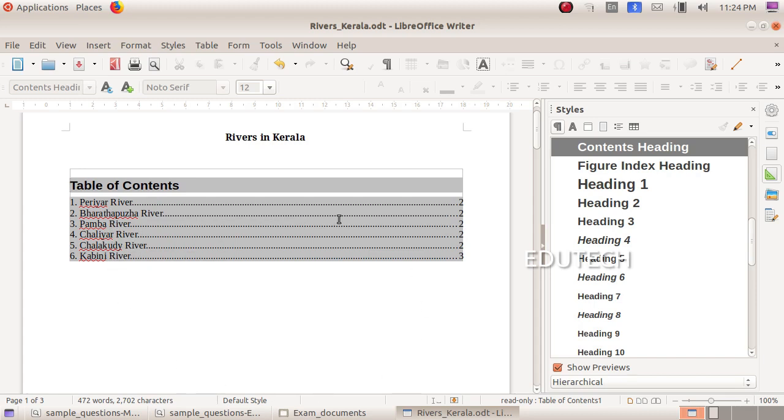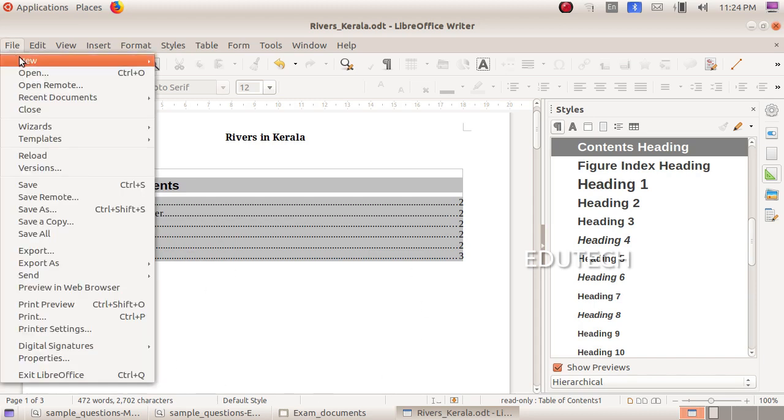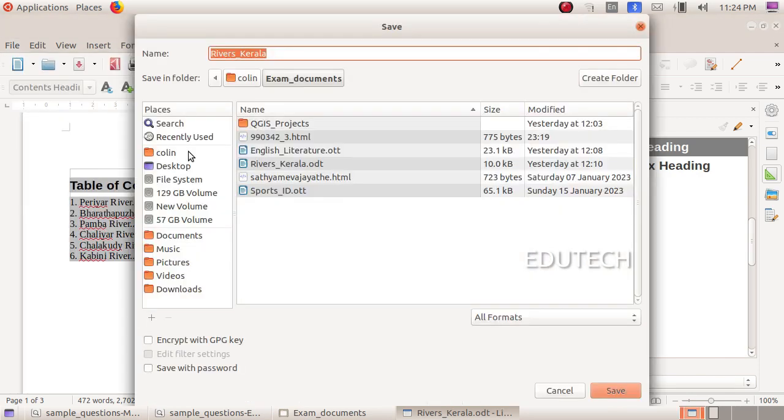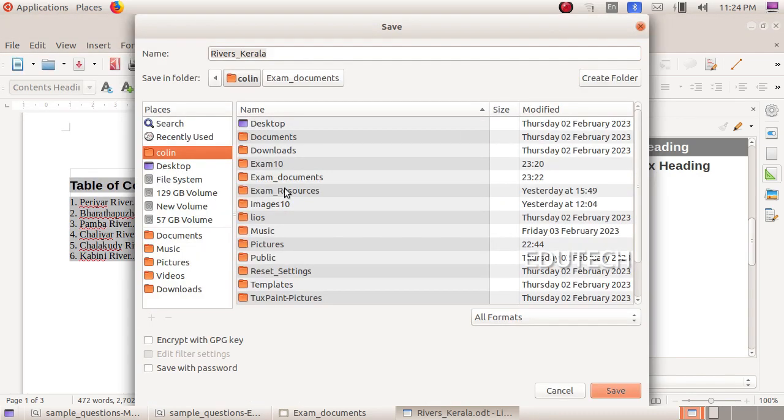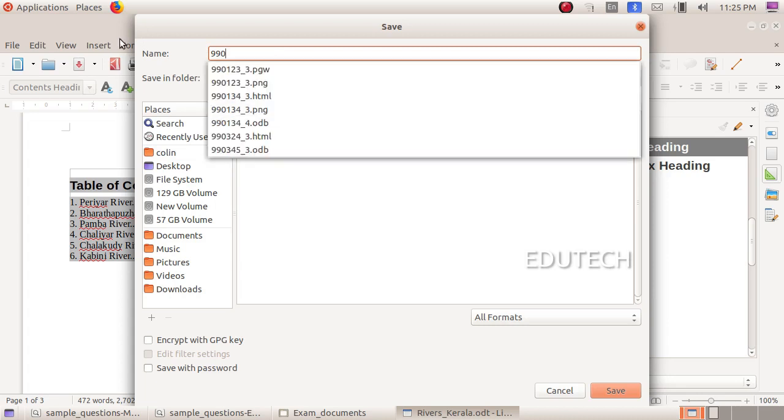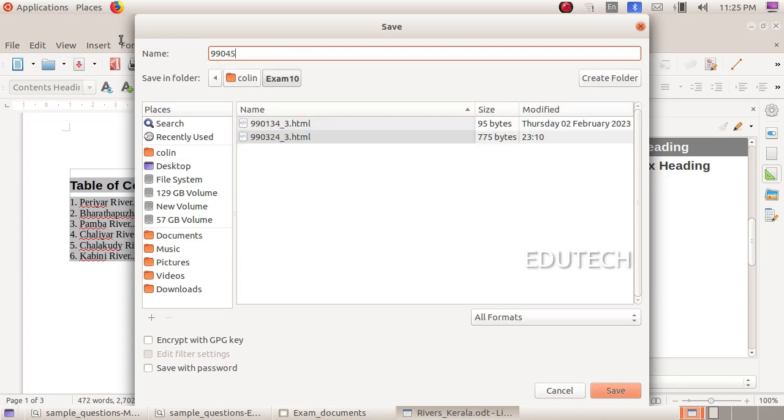Now we need to save the file. In the File menu, click Save As. In the Home folder, go to Exam 10, and save it as register number underscore question number 6, then click Save.